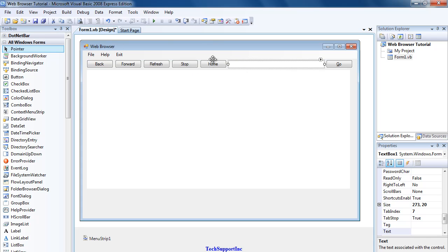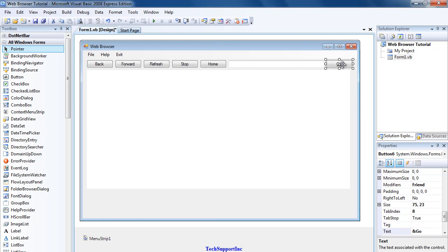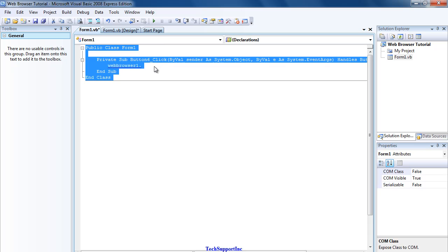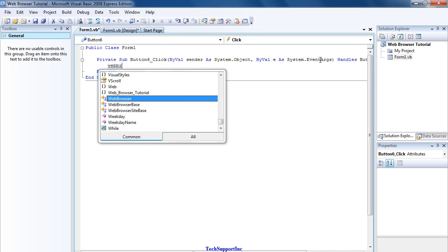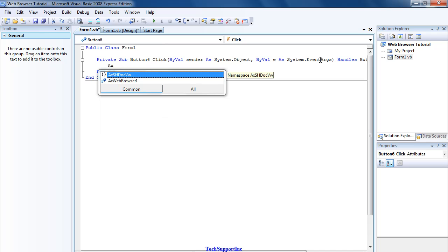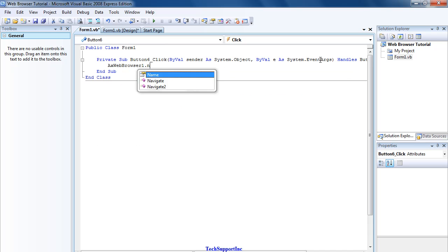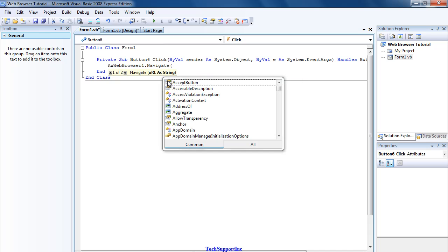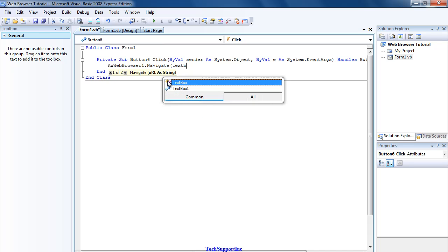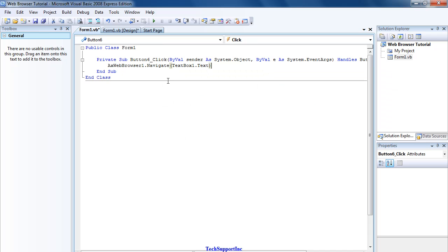Now we'll start the coding. What you want to do is double-click Button Six, which is the Go button, and you want to type in AxWebBrowser1.Navigate, open bracket, TextBox1.Text, close bracket.